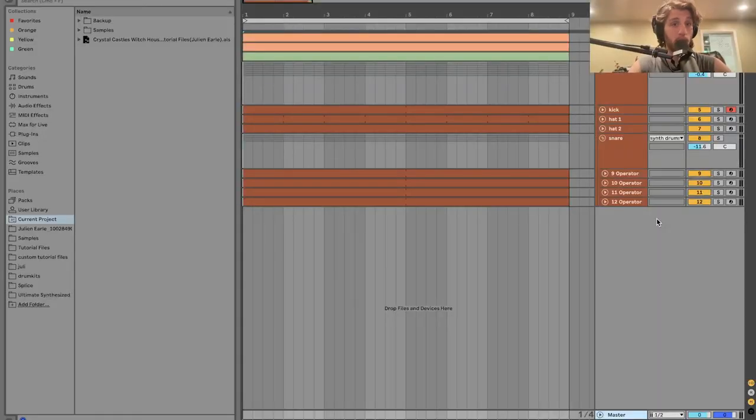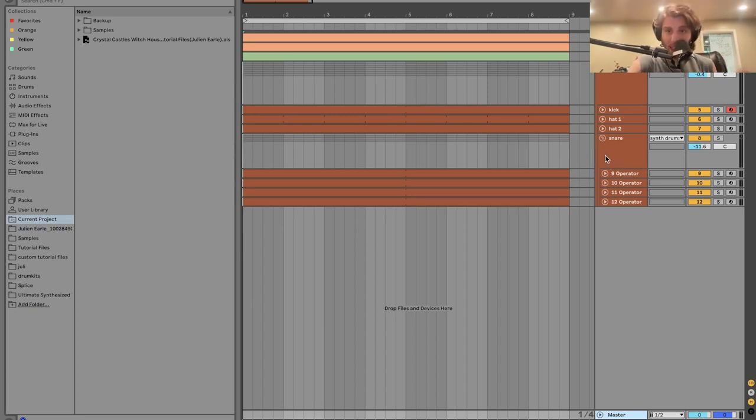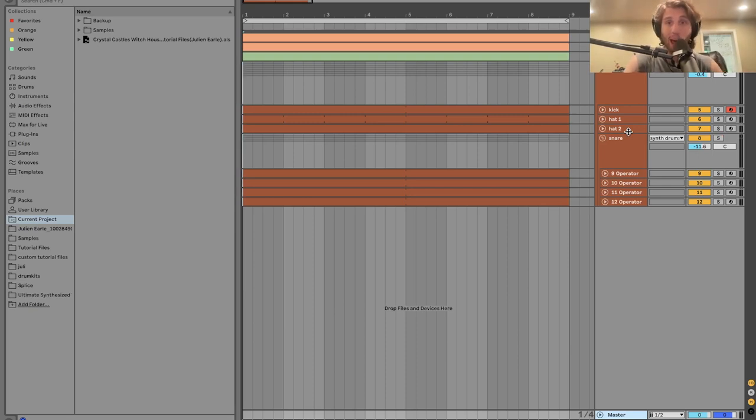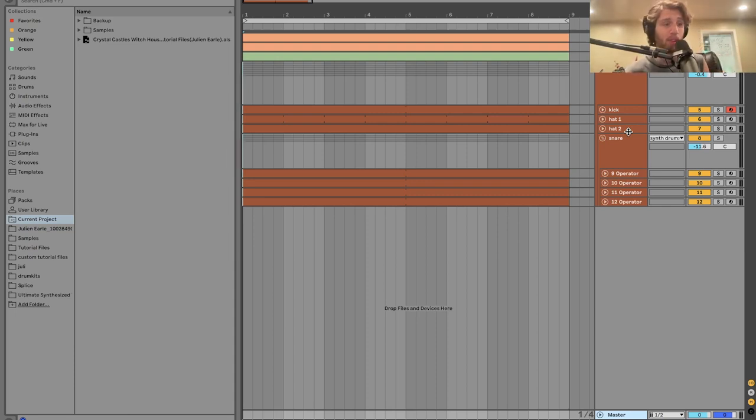Hey everyone, it's Julian. Today I'm going to be showing you how to make Crystal Castle style Witch House. I've synthesized everything from scratch, even the drums. We're going to be talking about how to make synthesized drums, leads, basses, all that in this video.